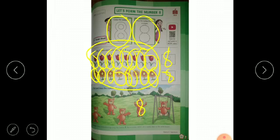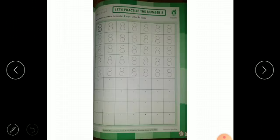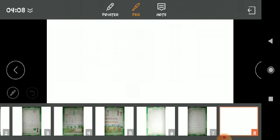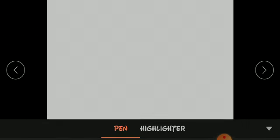So here there is 8. We have to trace it with crayons. Then your hand practice will be fine. So here you have to do the same thing. So here we will revise it.